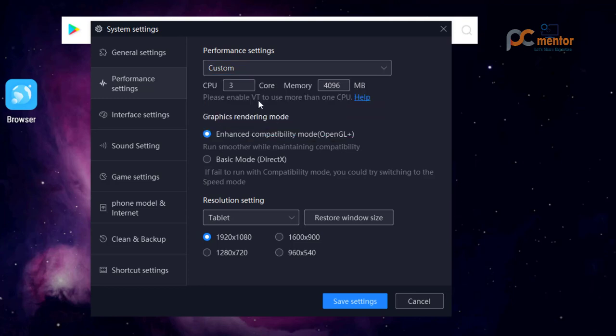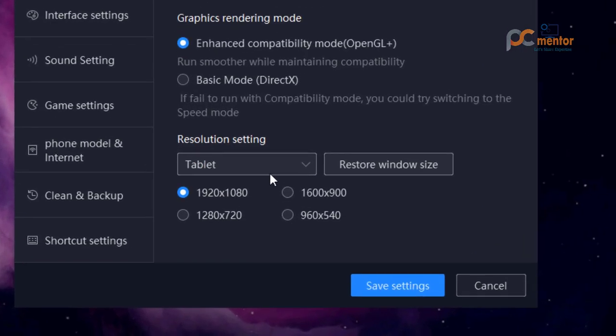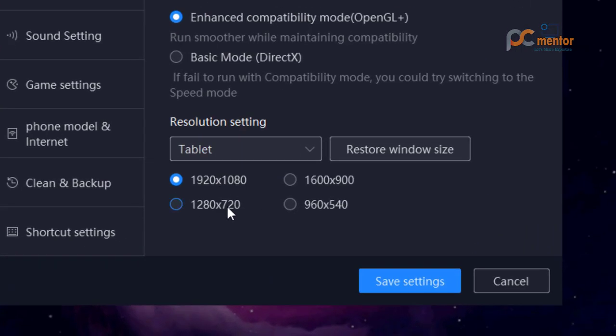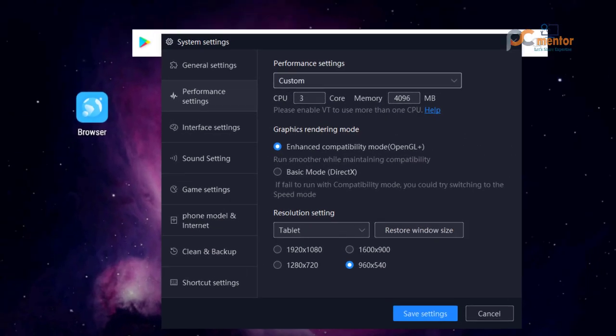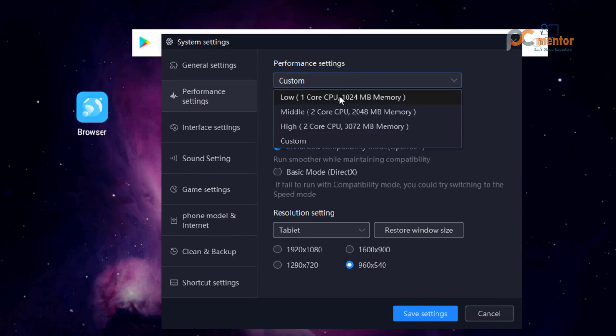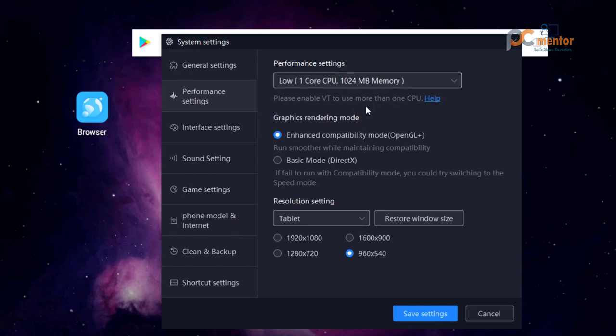Here comes the resolution settings. Here you have to select this option, 1280 by 720, this option or this one. Make sure to select this option according to your resources.